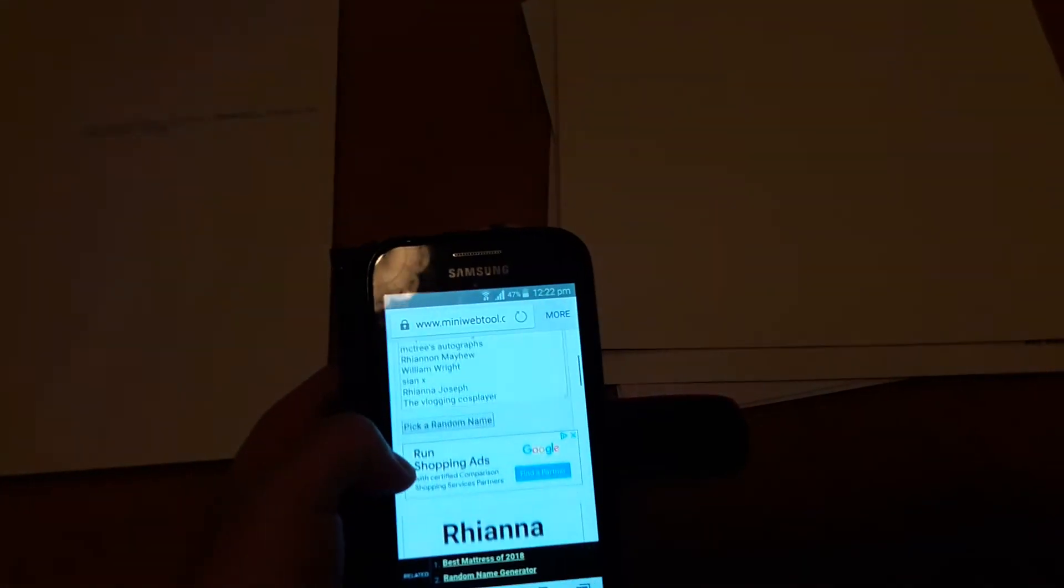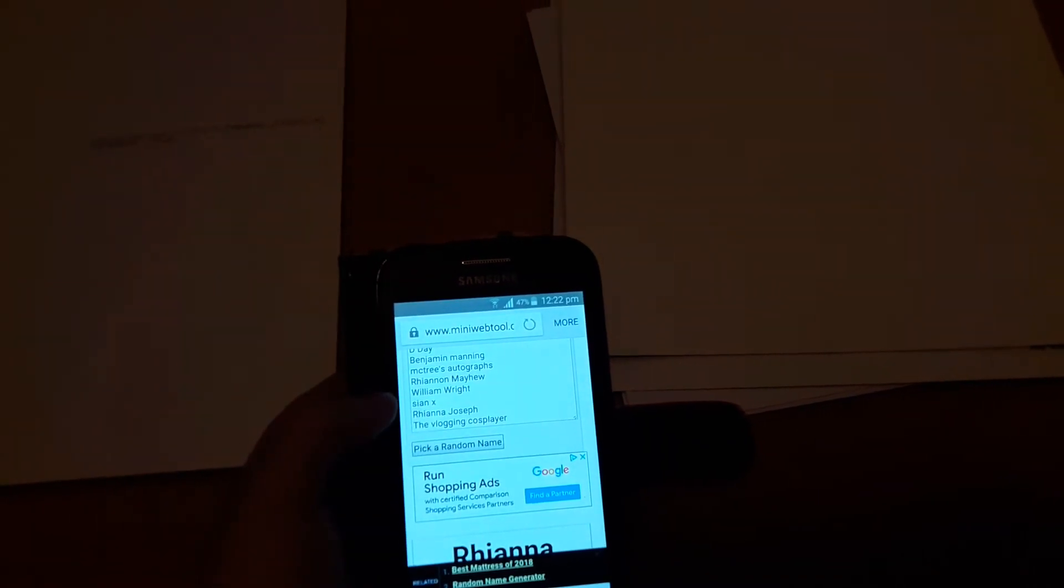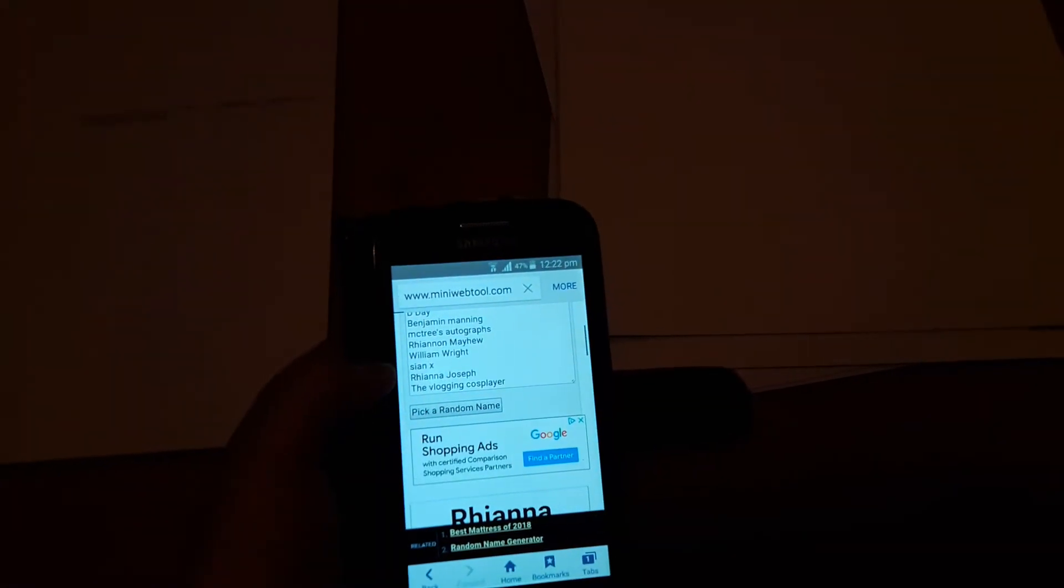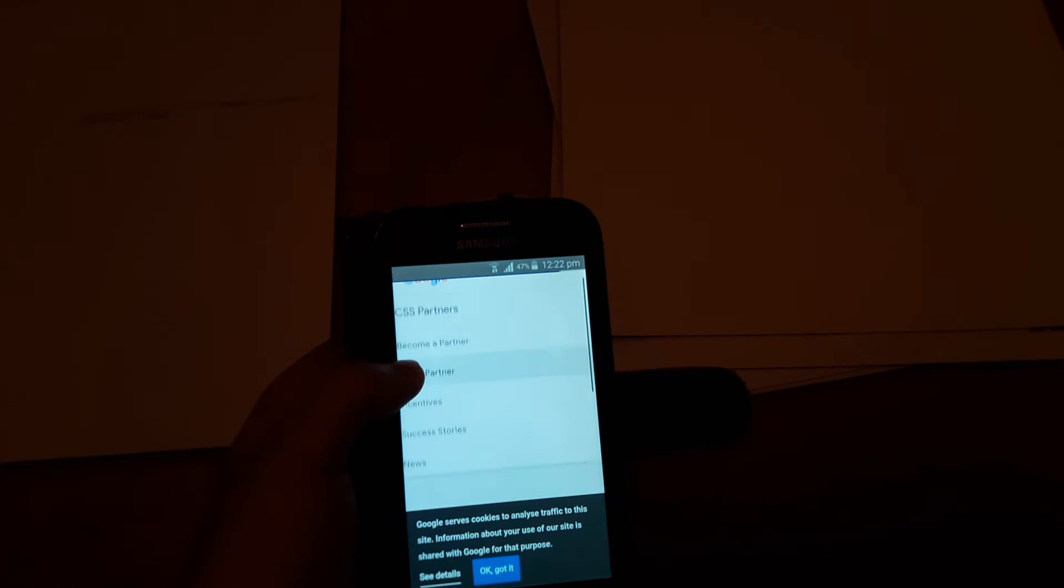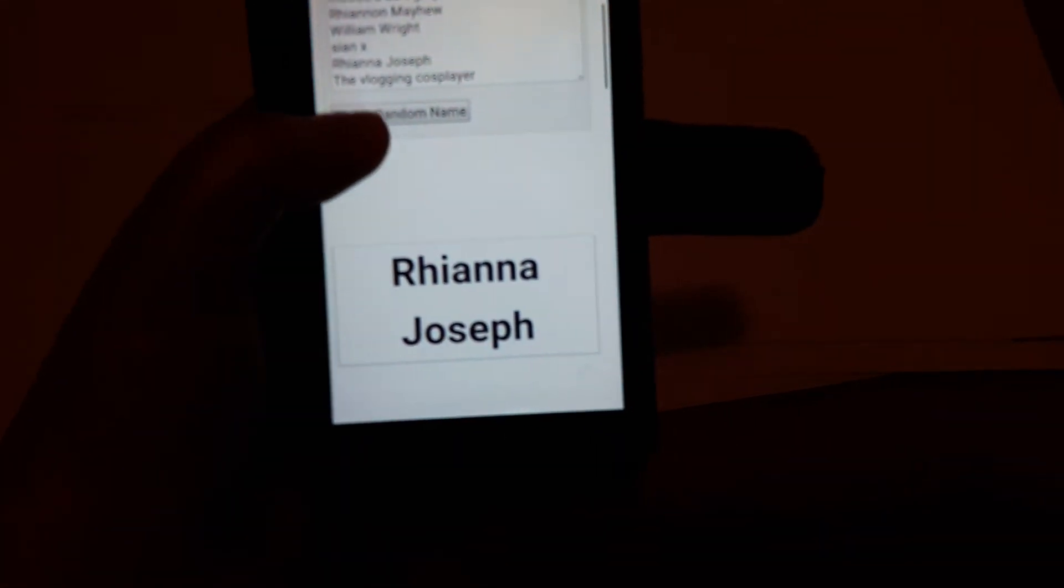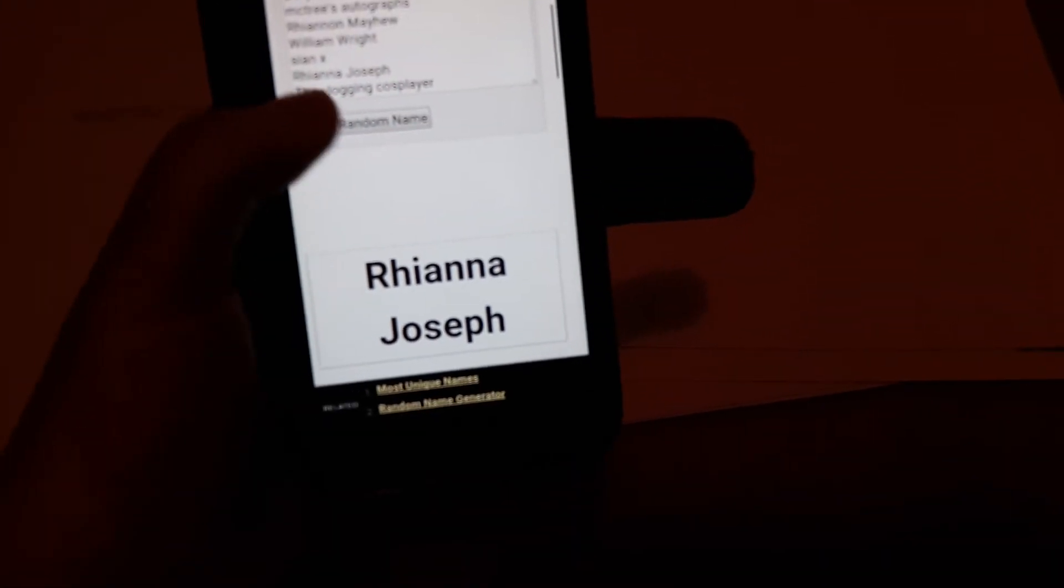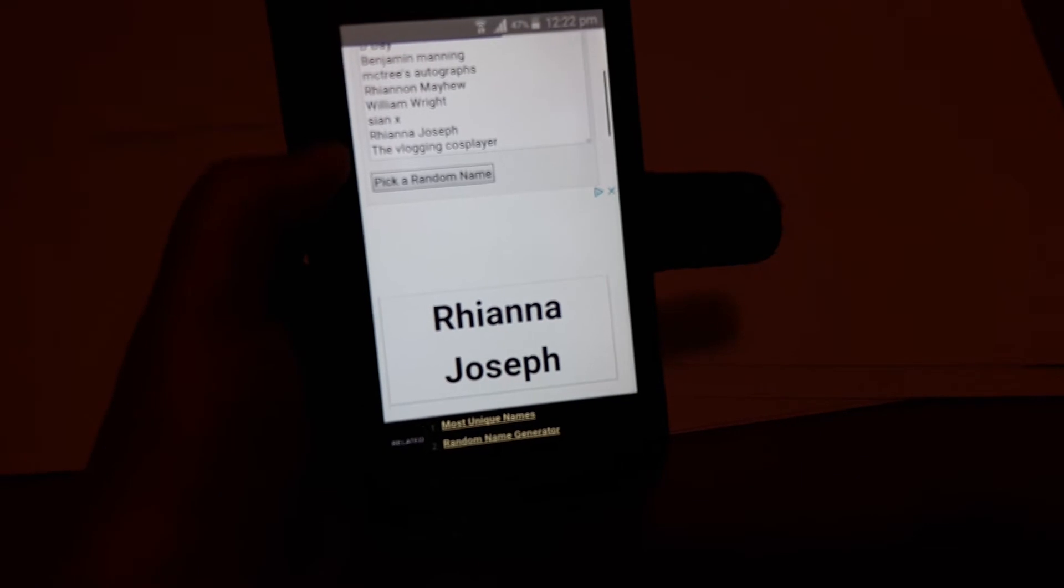And the second winner... Come on! Oh, I've clicked an ad, hang on. This would happen, wouldn't it? There's Rhianna still. I'm clicking for the second name right now.